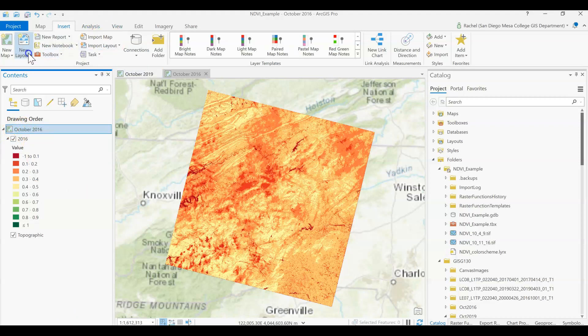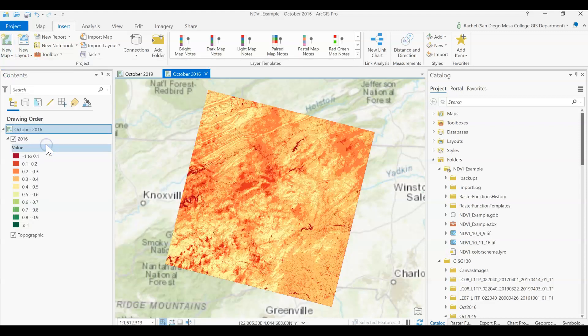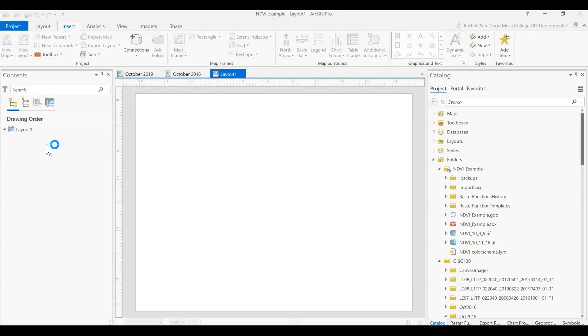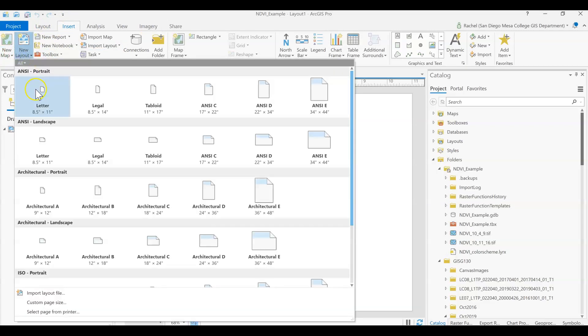Then we can go to new map layout. I think on the lab I have a letter landscape view, so I should have showed you that. It was just under the insert tab, new layout, and then I wanted a landscape, and then I just picked the size that I wanted.